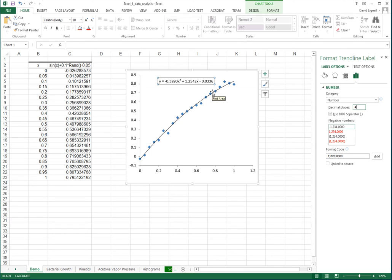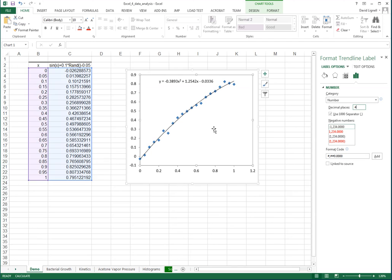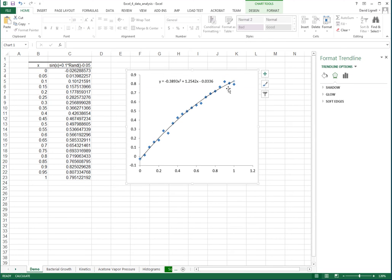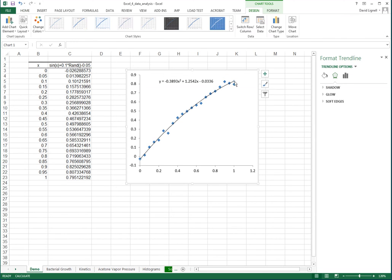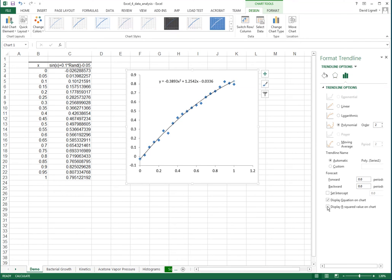That's the first way to create a trend line in Excel. Another option that's often used is to click on 'Trend Line Options,' where we can set the intercept if we like — we can force where we want the intercept to be. In this case, we can force it through zero.